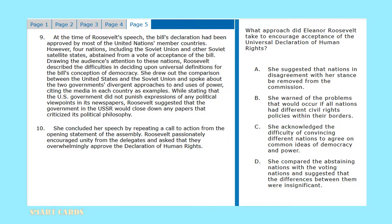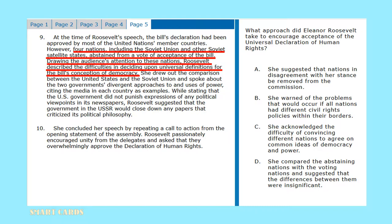What approach did Eleanor Roosevelt take to encourage acceptance of the Universal Declaration of Human Rights? Did she suggest removing disagreeing nations from the commission? Did she warn of problems if nations had different civil rights policies? Did she acknowledge the difficulty of convincing different nations to agree on common ideas of democracy and power? Or did she compare abstaining nations with voting nations and suggest differences were insignificant? On page five, we can see that four nations abstained from a vote of acceptance of the bill. Eleanor Roosevelt did acknowledge the difficulties in deciding upon universal definitions of human rights and the bill's conception of democracy. This aligns itself with answer option C.